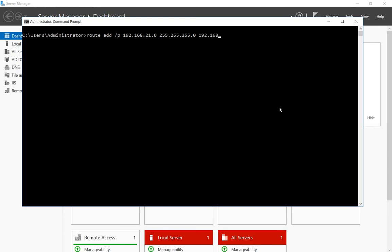We have to put in the mask in front of the subnet mask, there we go, and we hit add. And now we've got a persistent route, so if we restart our computer that route will still be there.